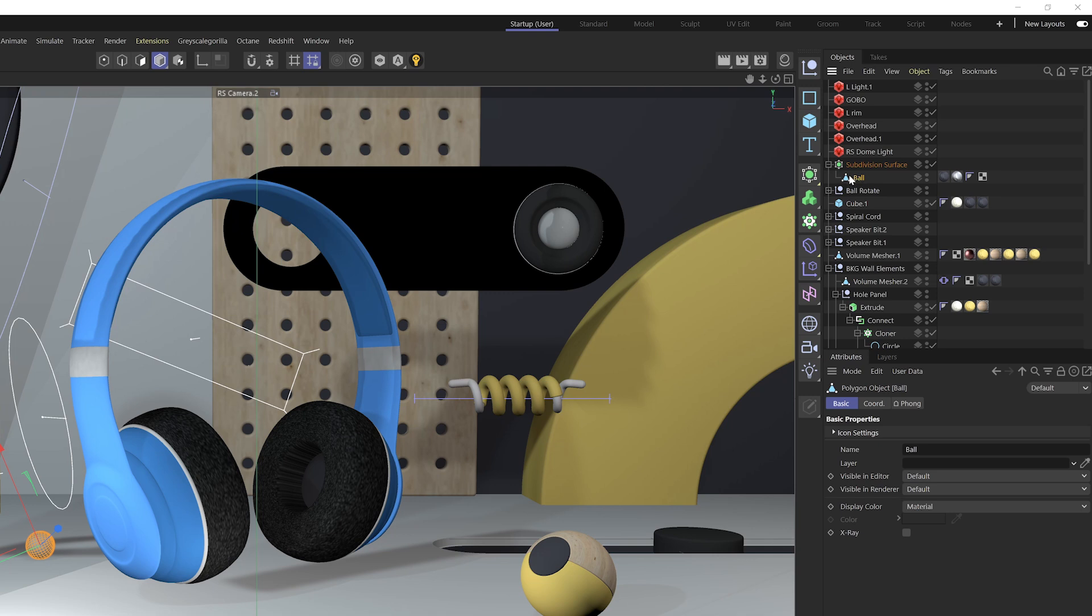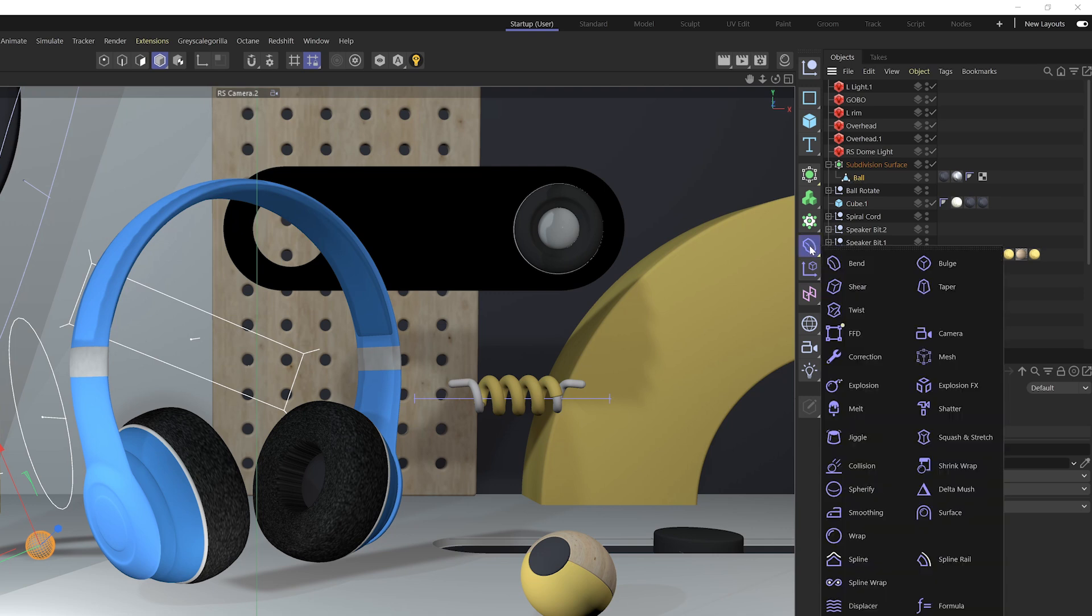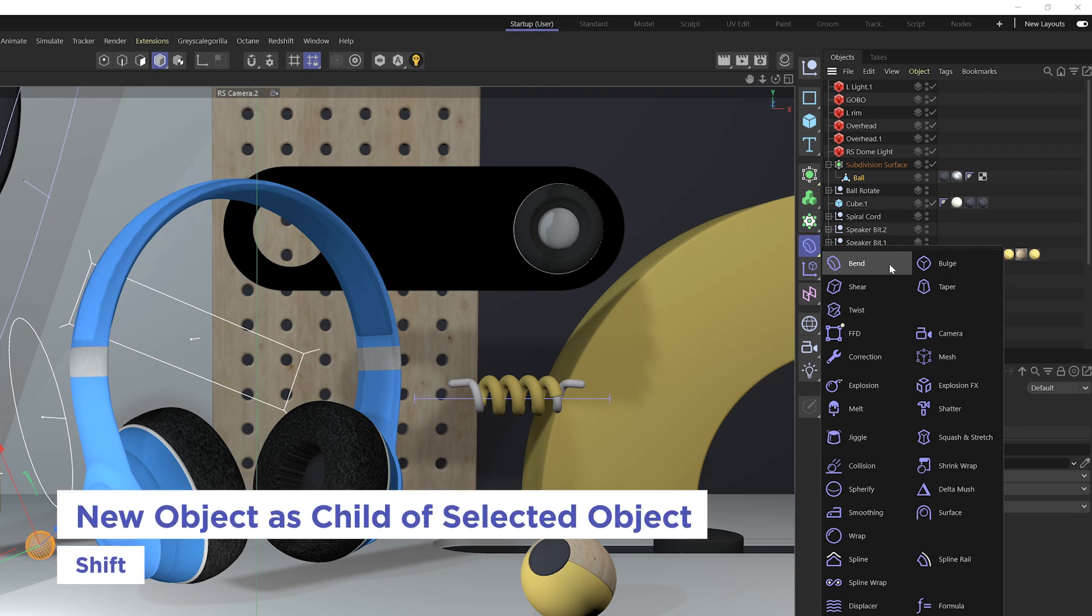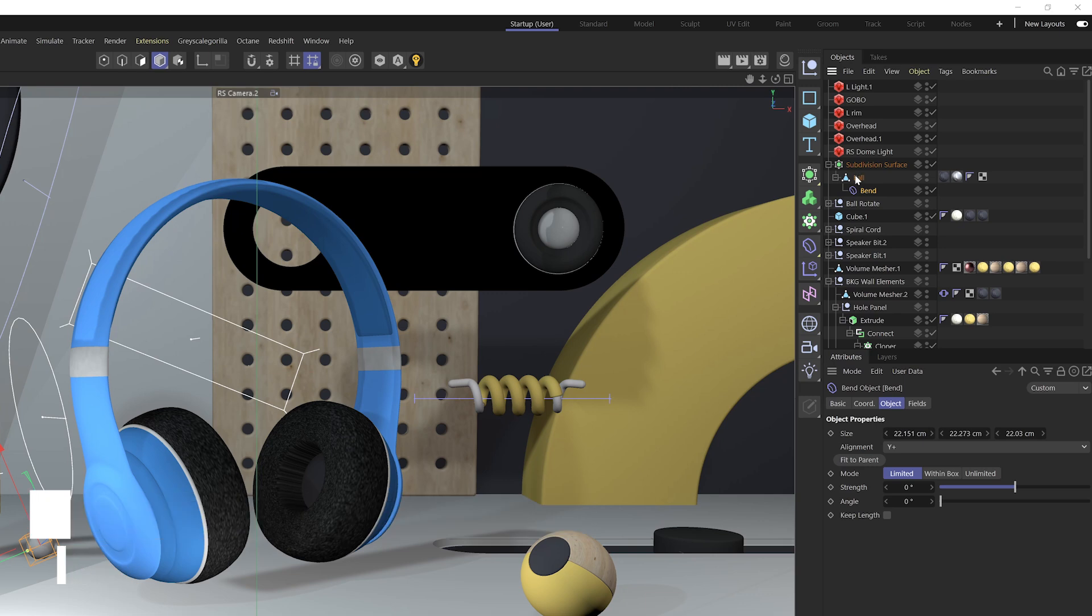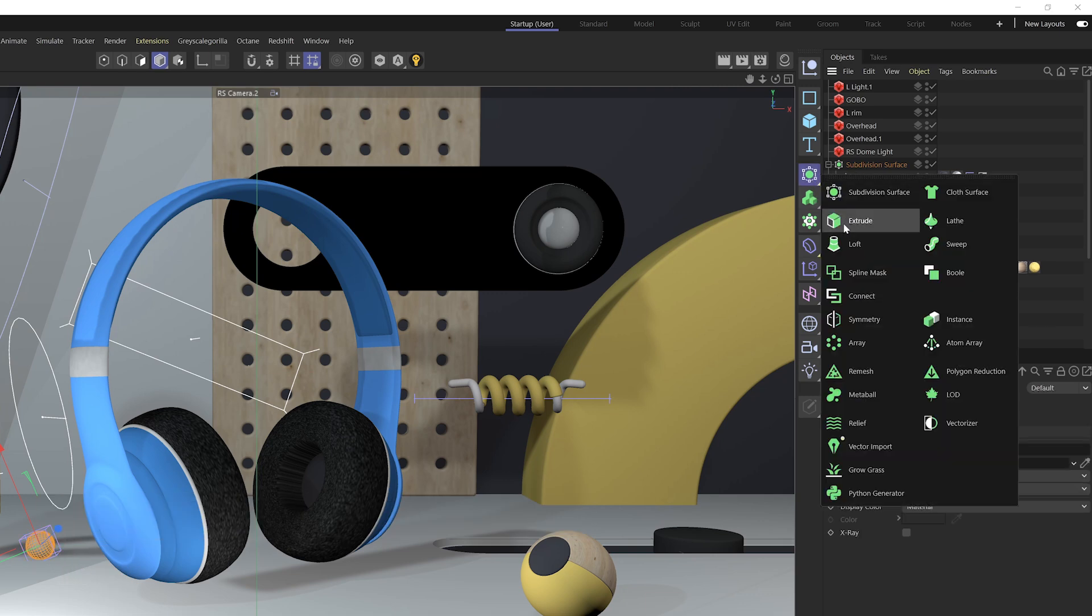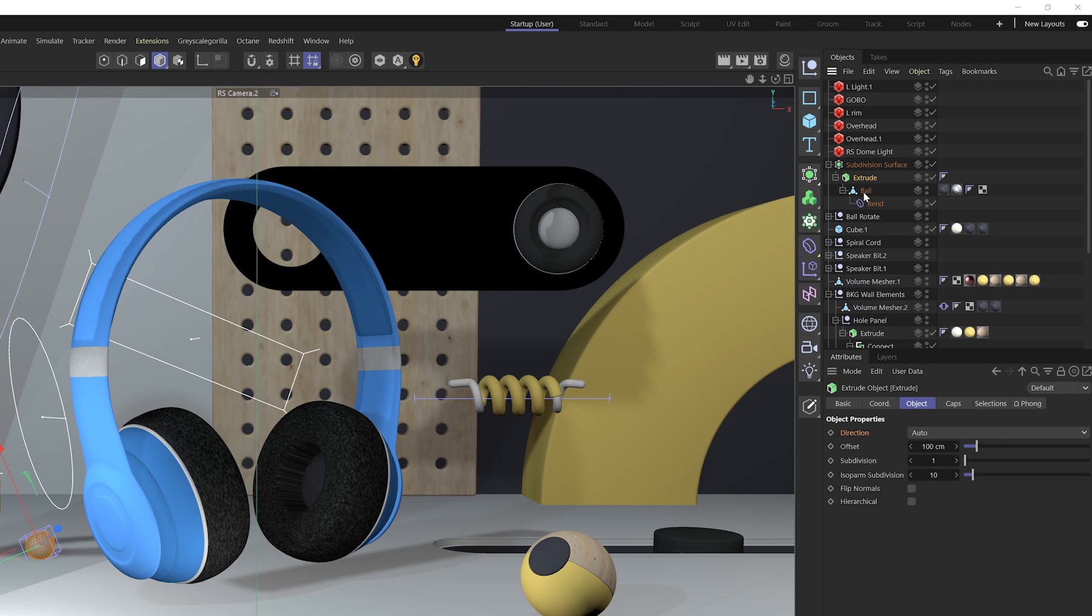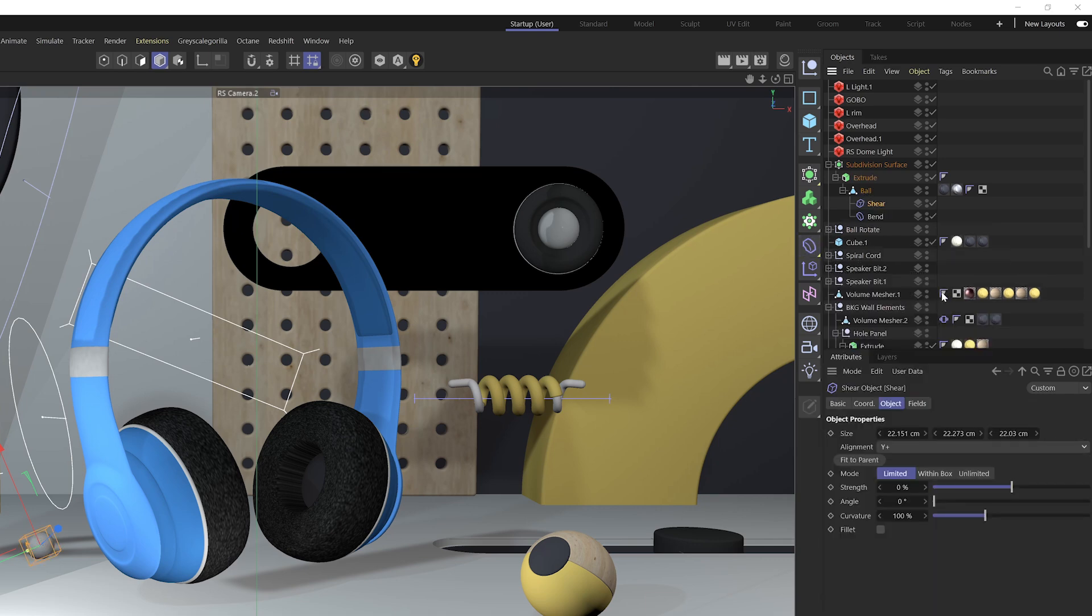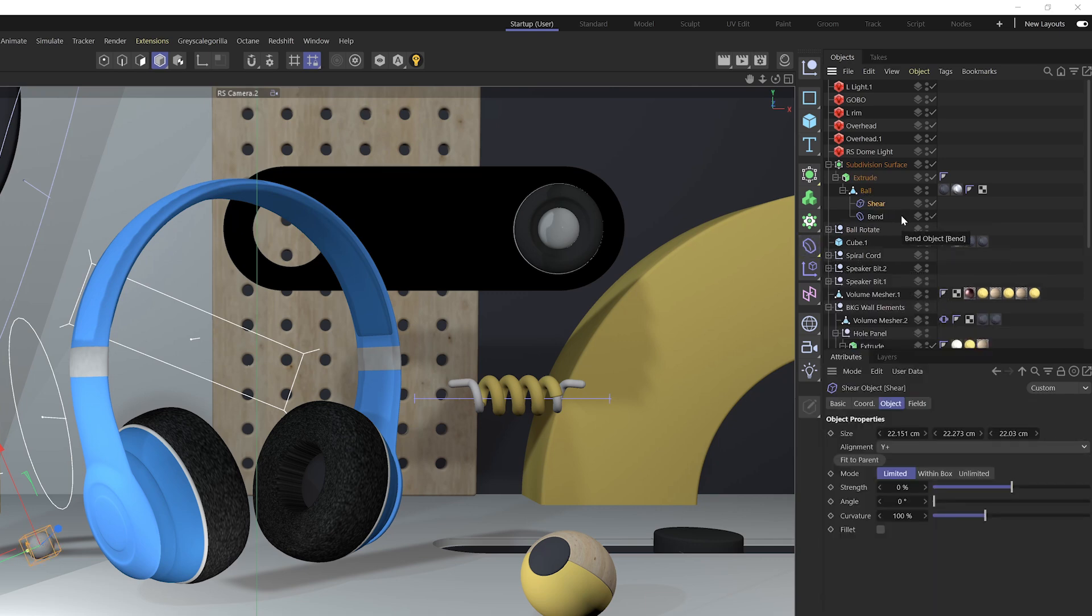and that will automatically add that object as a parent of that object that I had selected. Now to do the opposite and make an object a child of a selected object like this bend deformer, I'm gonna hold the Shift key down, and then that will make that object a child of that selected object.